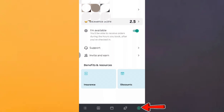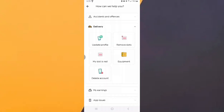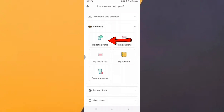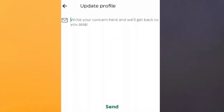Then, in the bottom right corner of your screen, just look for your profile icon and click on it. You will then be redirected to the help and support page.